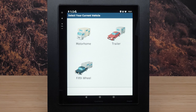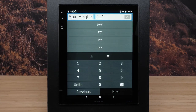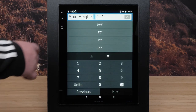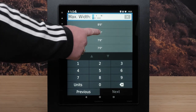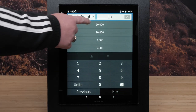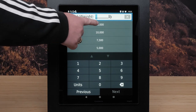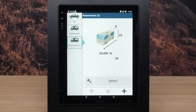For this video we will select Motorhome. You will be asked to put in Max Height, Width, Length, and Weight. These preferences will be used when you are following a route and will navigate you around any obstacles that your RV may encounter.